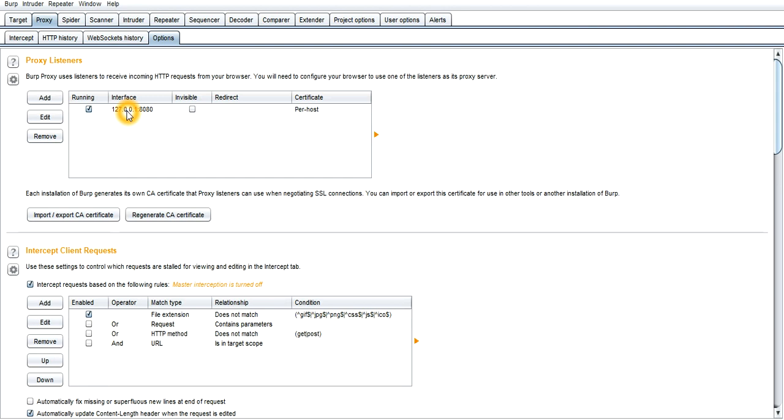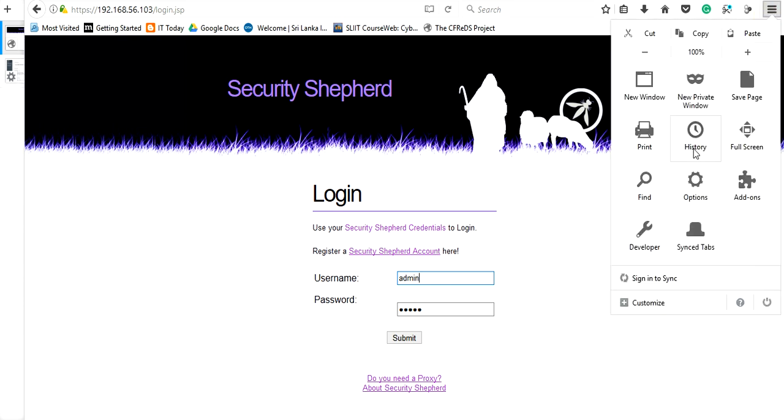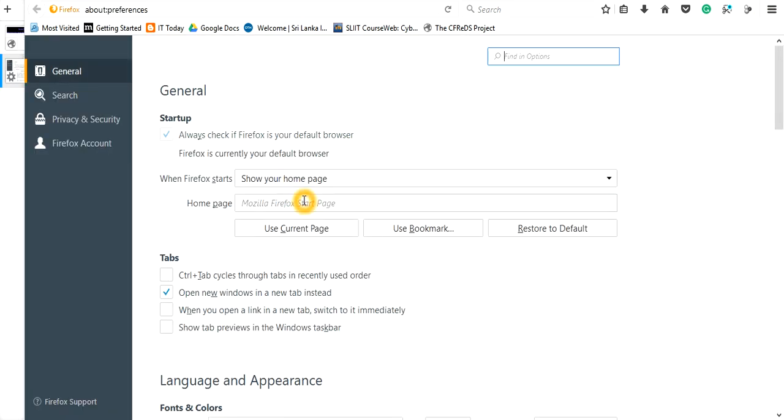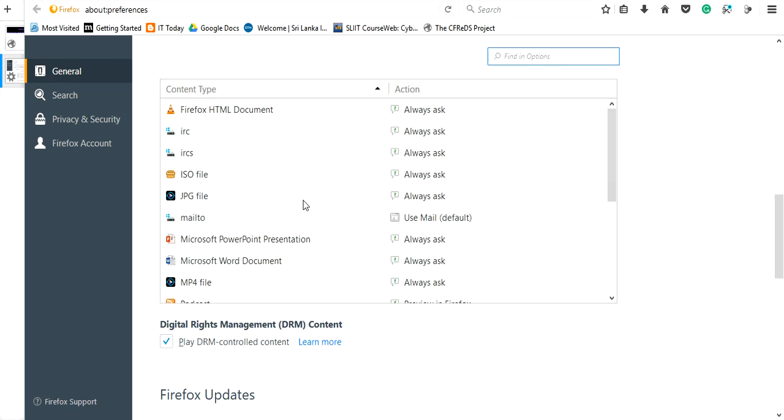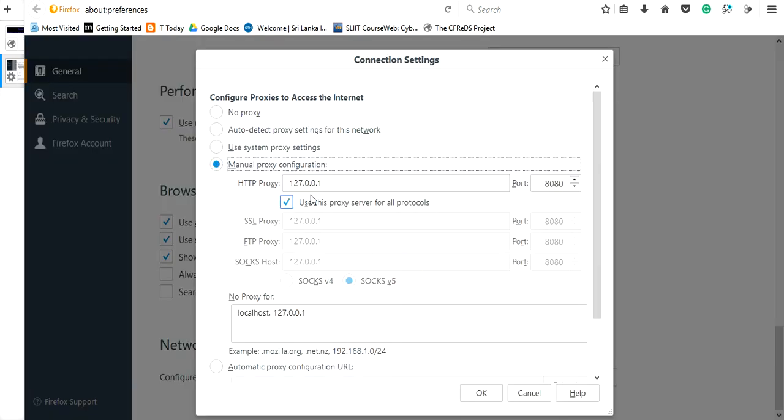Here I am using this OWASP Security Shepherd in my Mozilla Firefox. In Mozilla, you need to set its proxy to the default server IP. So go to the Options, and in the General tab at the bottom, you can find the Network Proxy and set it.